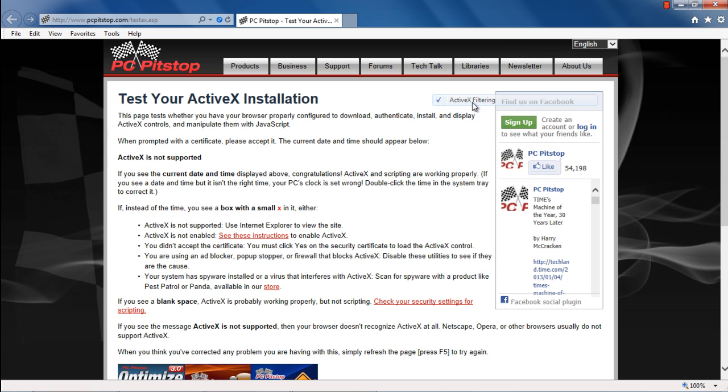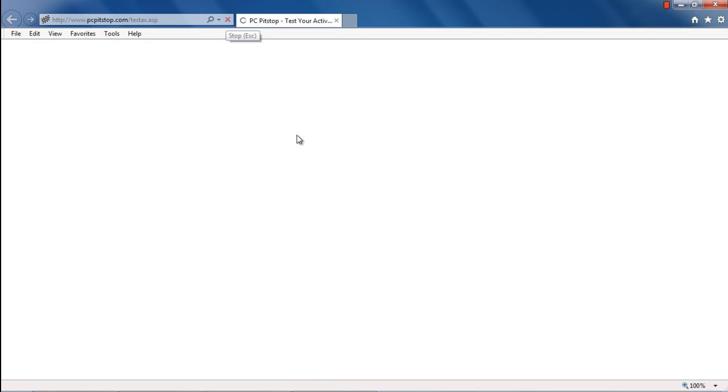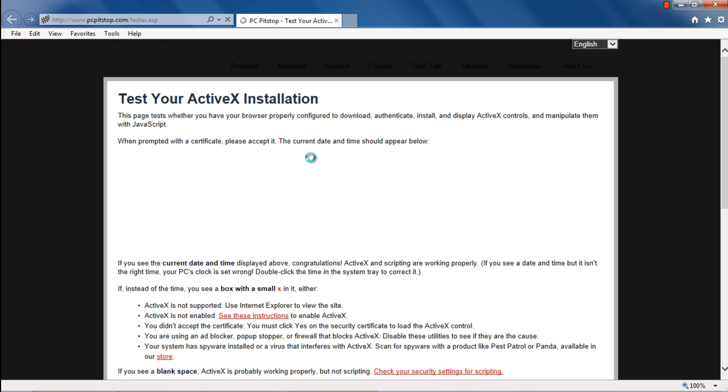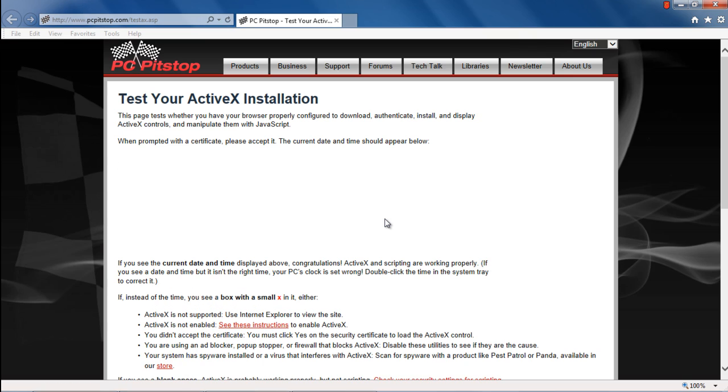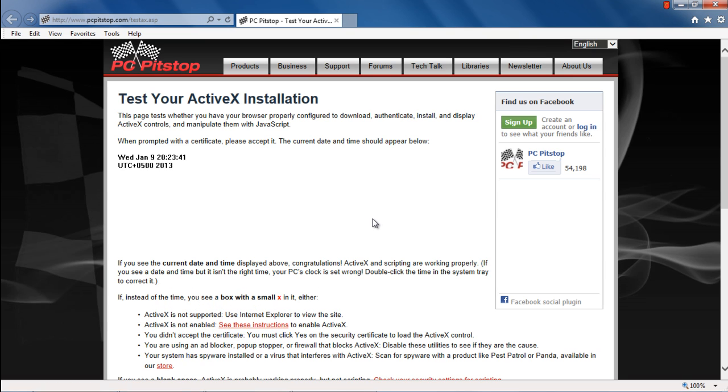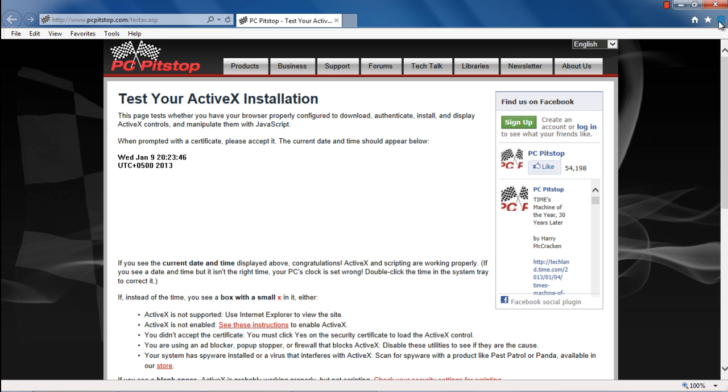Click on the ActiveX filtering option to disable the feature. Now refresh the current page, and a notification will pop up, letting you know that a script is trying to access an ActiveX control. Simply click on Yes to allow it. With that done, you can see the time being displayed in the webpage. That means that you have enabled ActiveX.